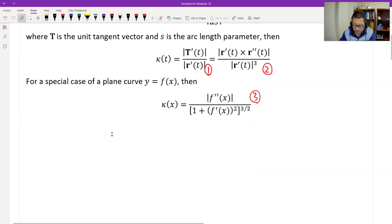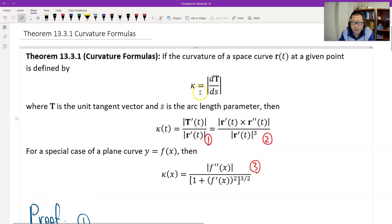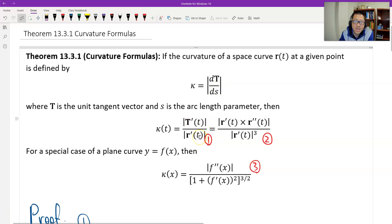We can prove it. See the first. From the original definition, take a derivative. You need the tangent vector — take the derivative with respect to S. But now we have to change to take a derivative with respect to T. So we just use the chain rule, because S is a function of T.